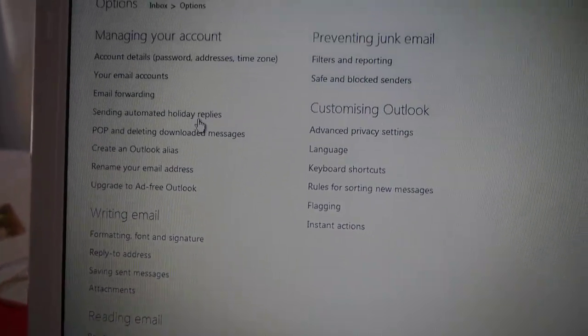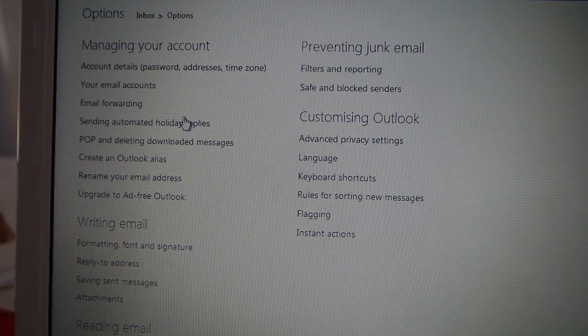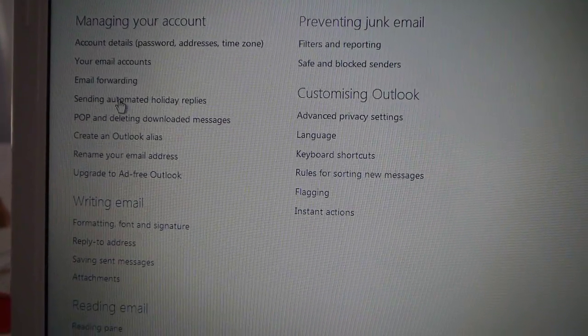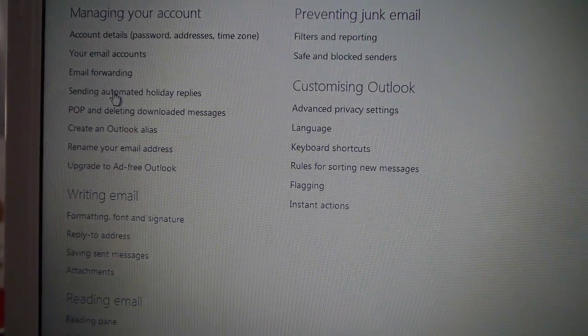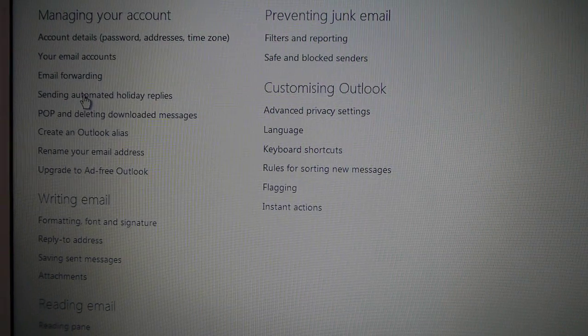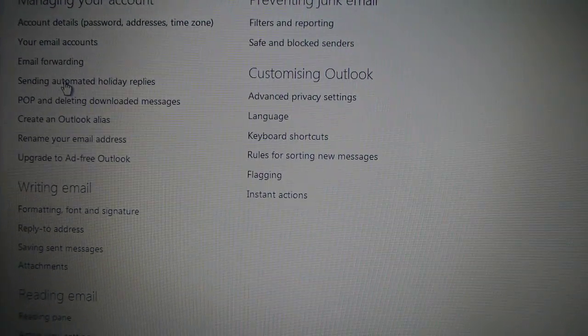What you want to do is go to sending automated holiday replies.